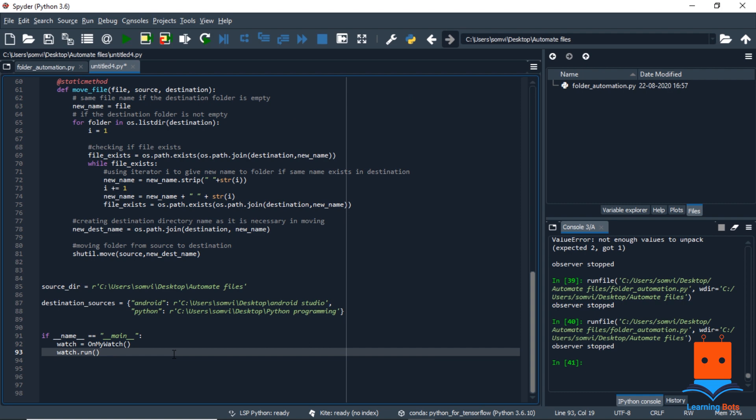But there is one setback. It will only run as long as we are keeping the IDE running. So we need a way to automate it. But luckily in Windows 10 we have a function or feature task scheduler which will schedule the task as per our requirement.